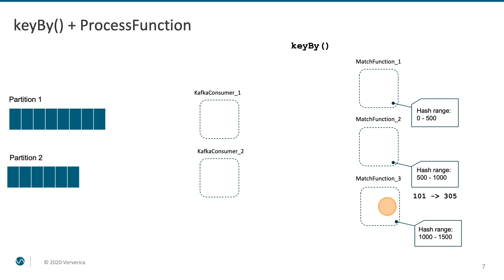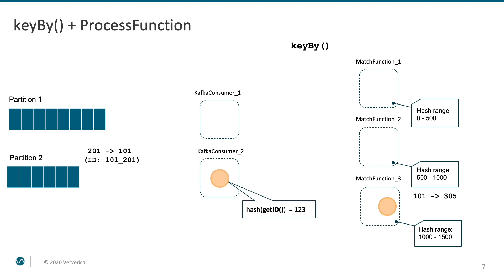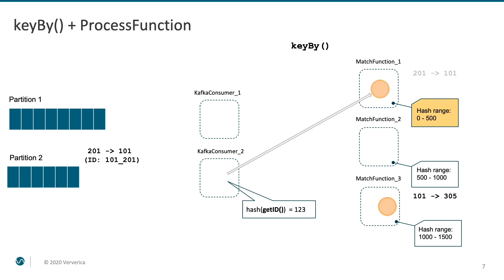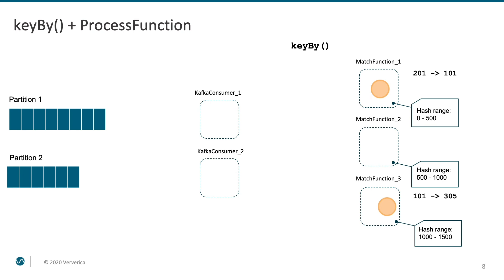After that, the next event arrives. The hash of its key determines another destination. Next, the third event arrives. This time, it is an indication that user 305 likes user 101.